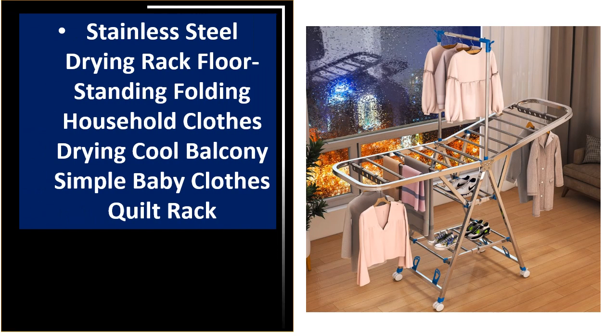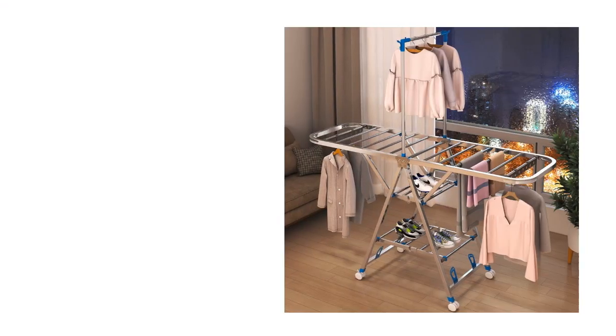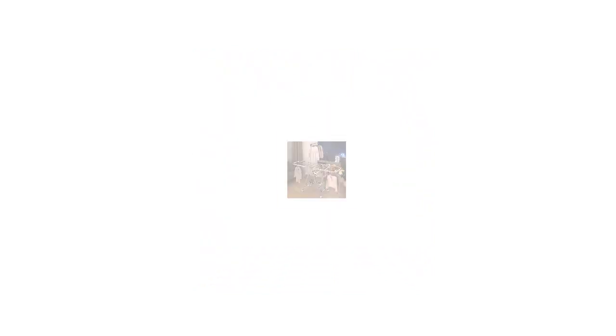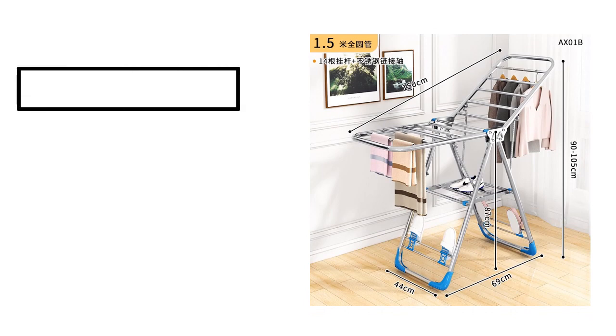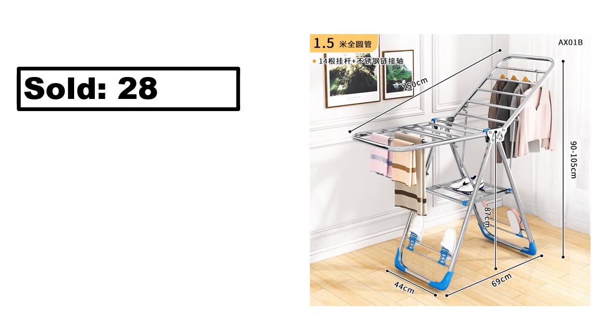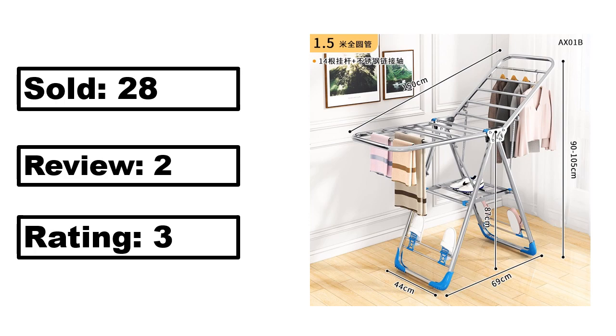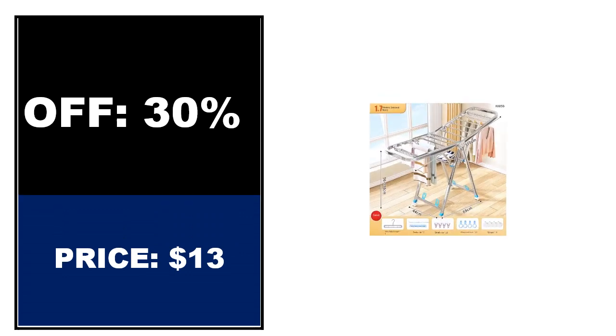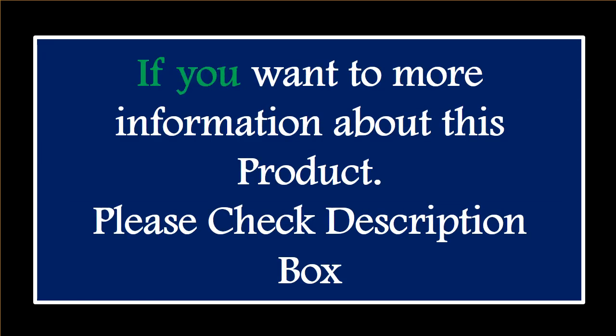At number 4. This is the best quality product in this list. Percent off. Price. Price can be changed at any time. If you want more information about this product, please check the description box.